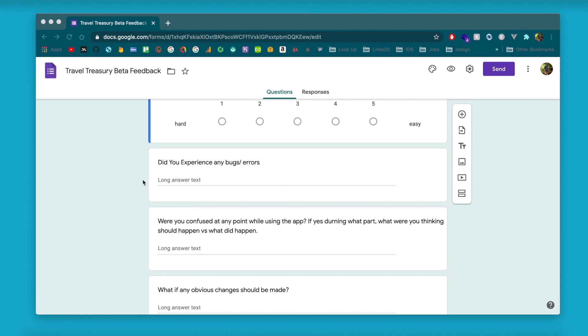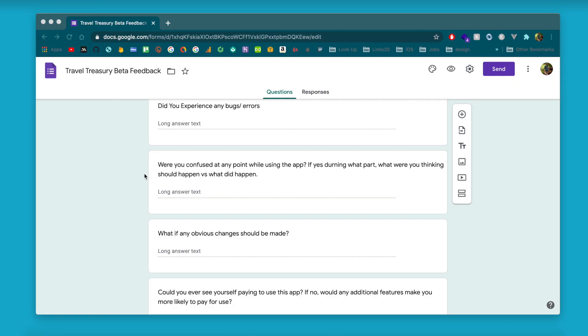I'll go through each question. 'Did you experience any bugs or errors?' — this is pretty self-explanatory. If the app is crashing for them or they're getting any actual problems, they can answer that there.